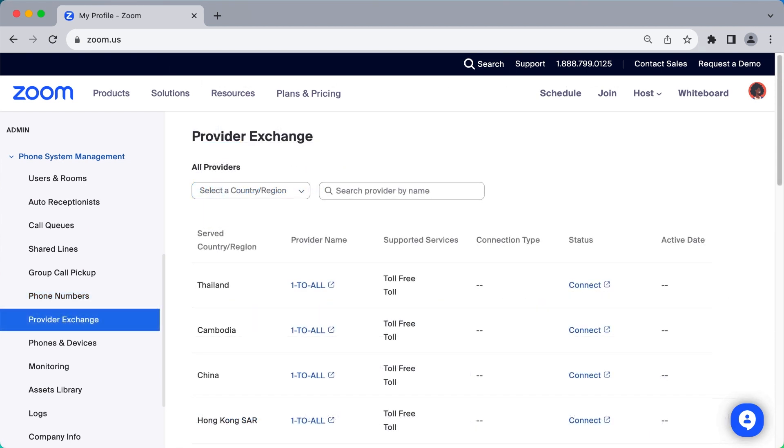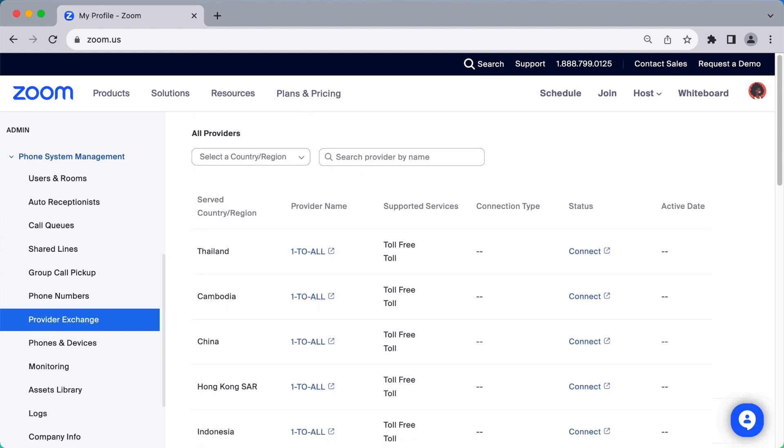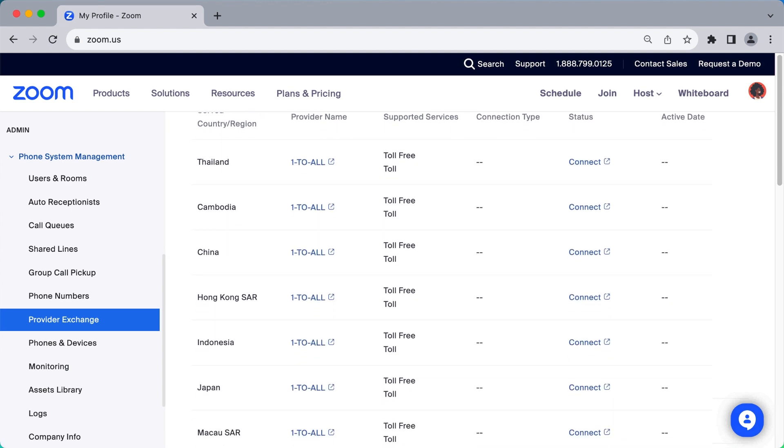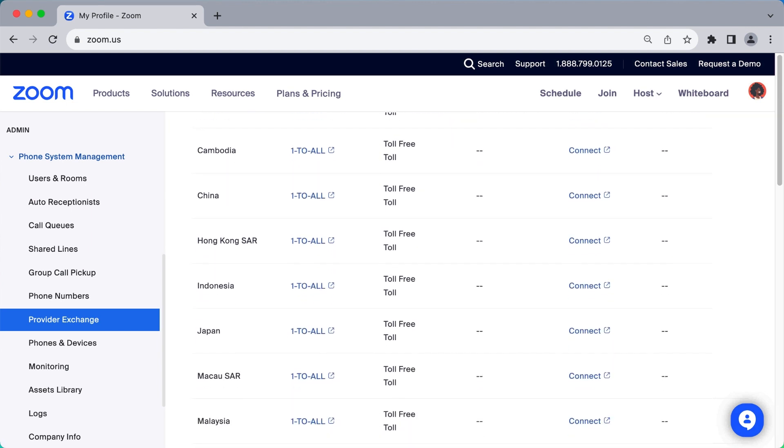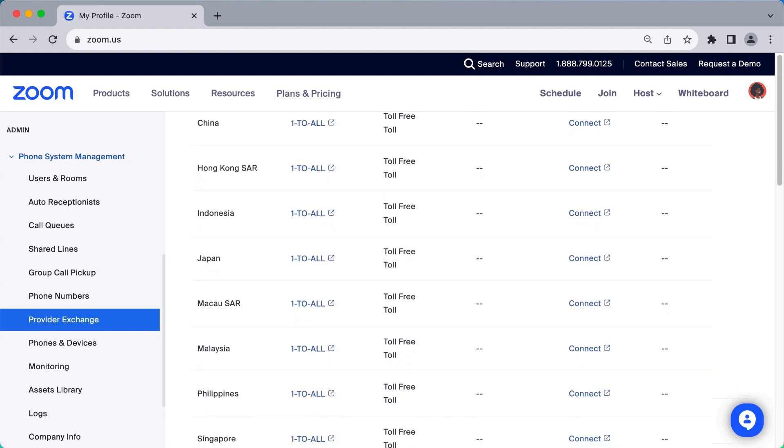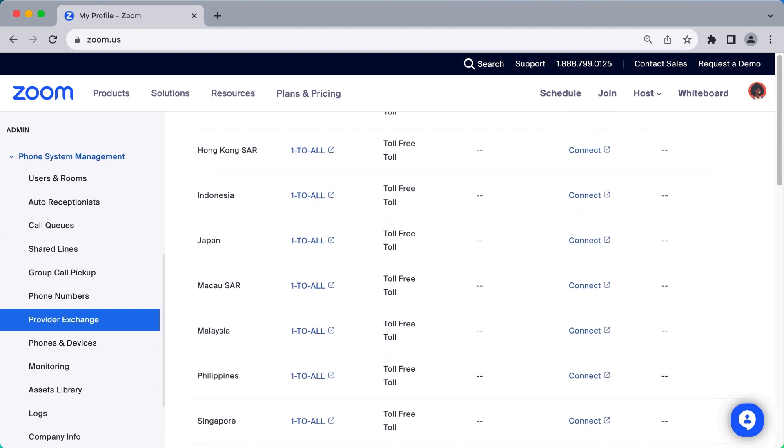For global organizations, the Provider Exchange is where you can connect your Zoom phone account to carriers elsewhere in the world to serve even more customers.